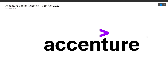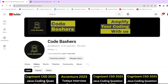Hi guys, welcome to CodeBashers. In this video I'll be discussing the latest Accenture coding question, which was asked in the Accenture exam of 31st October 2023. I have also posted a lot of videos on my channel regarding Accenture interview experiences as well as Accenture coding questions. I have a dedicated playlist — all the links are in the description box.